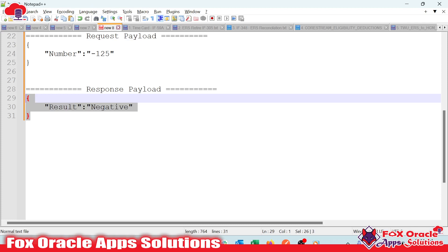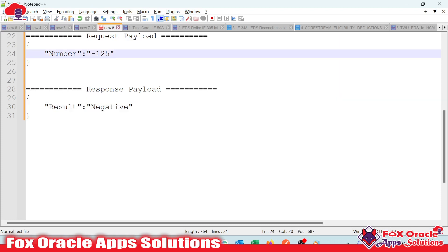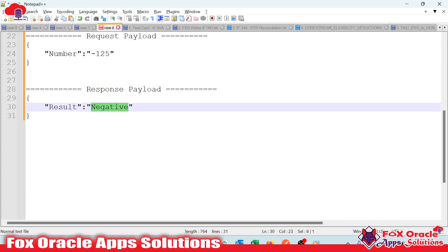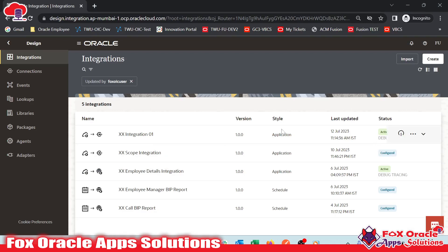For adding the condition, we can see we have a condition based on the number values to define the result. If the number is positive, it will return 'positive number'. We can achieve this using a condition in integration in two ways: by adding the switch action, or by using XSLT functions directly in the mapping. Here we will learn about XSLT functions in mapping.